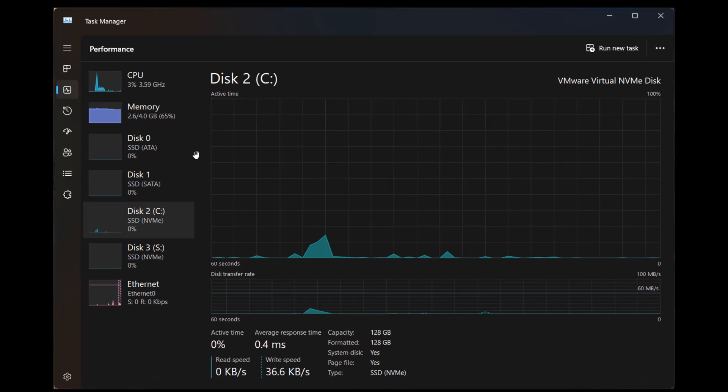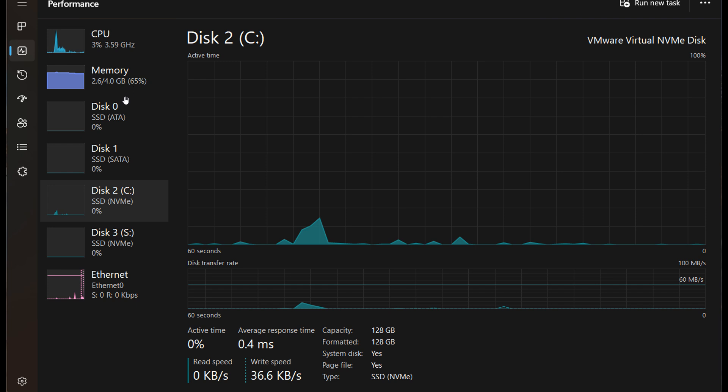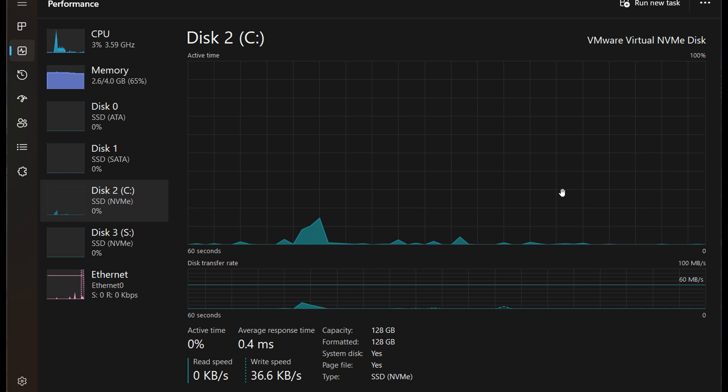So if we just zoom in here, you can see Disk 0, SSD ATA, Disk 1, SSD SATA, Disk 2, SSD NVMe, Disk 3, SSD NVMe, and then also down below, you get the same SSD NVMe for whichever drive you have selected.